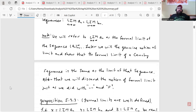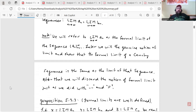A note: we will refer to lim a_n as the formal limit of the sequence a_n. Later, we'll define the general notion of limit — that's actually in the next chapter — and show that the formal limit of a Cauchy sequence is the same as the limit of that sequence.